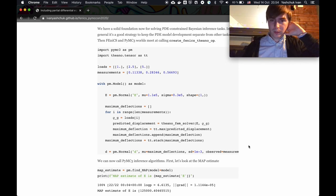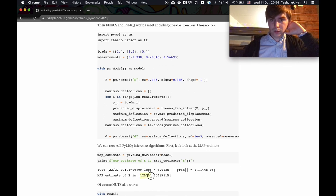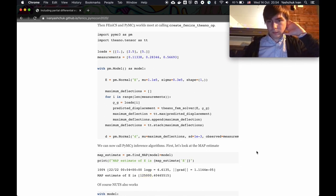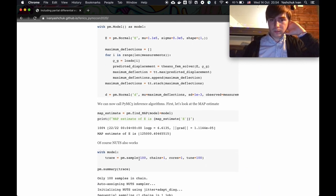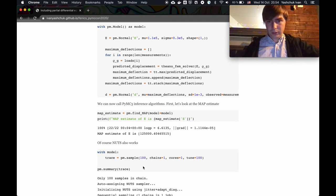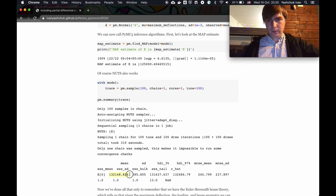The inference button in PyMC3 is find_MAP — maximum a posteriori estimate — and we get this value. Of course the NUTS sampler also works here. Just for demonstration we run not many chains and we get an estimate for the mean — a bit higher value than the MAP estimate.